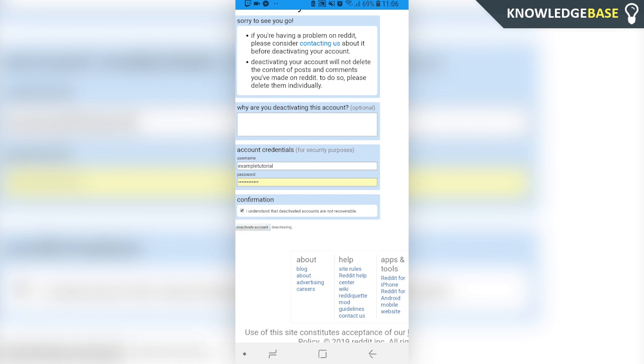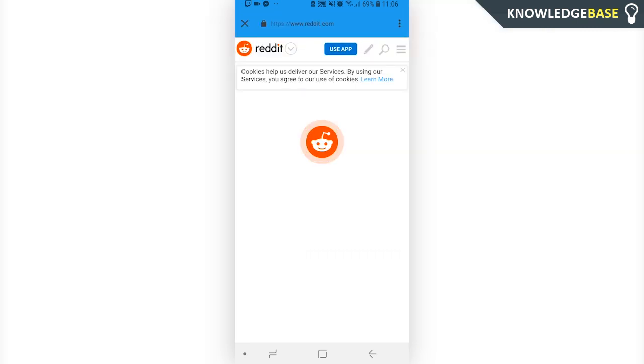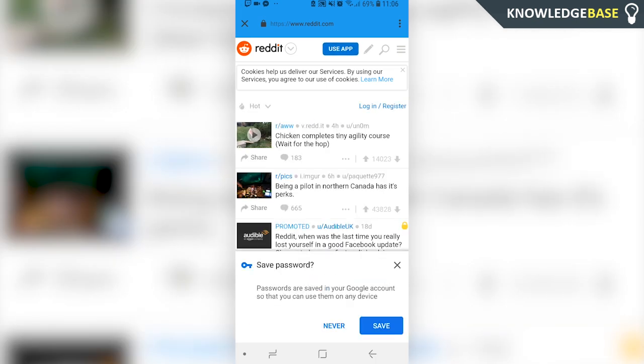And here we can see the account is no longer logged in and the account will be fully deactivated.